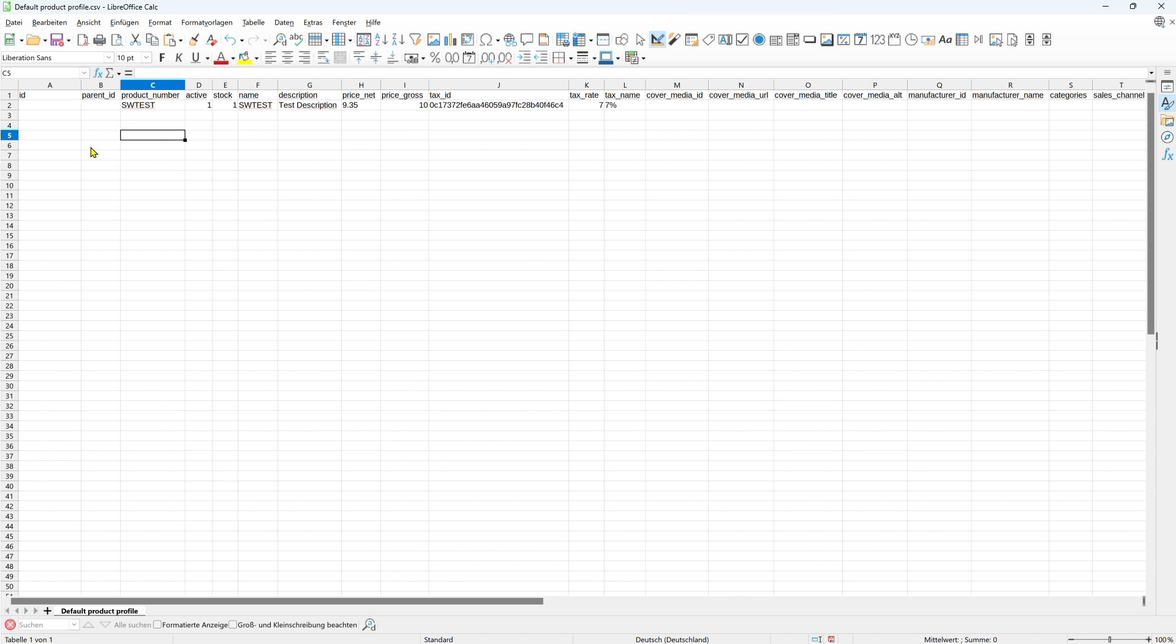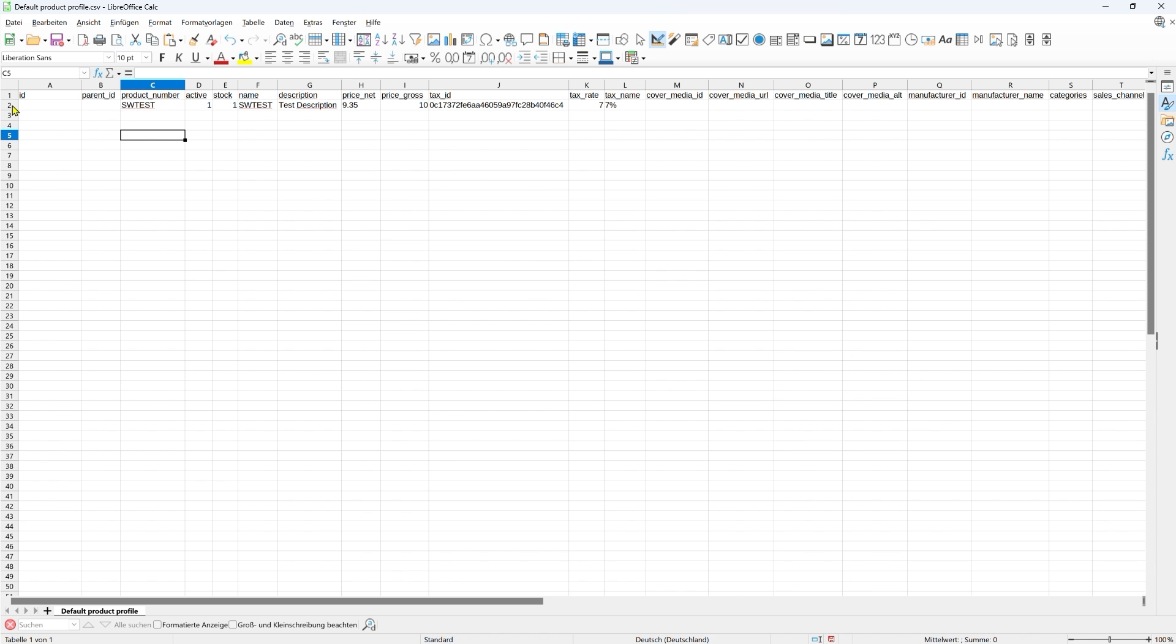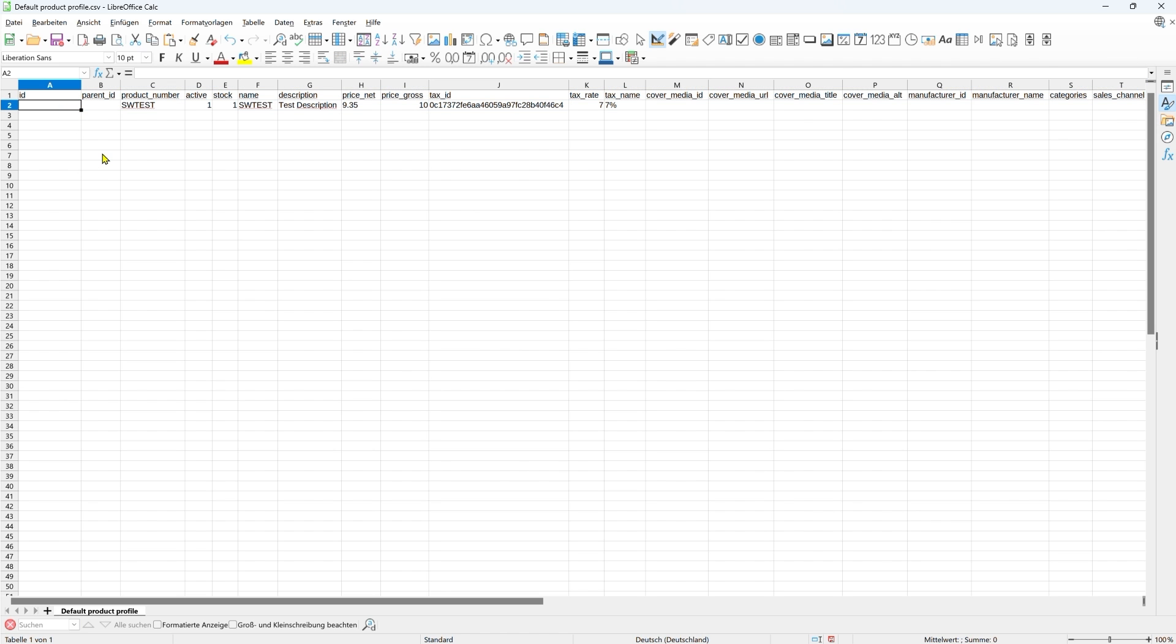We can see that in this example there is a single product. Before we can import this into our shop, we need to pay attention to a few details. The first field, ID, is the unique UUID of the product. Based on that, the data is matched.